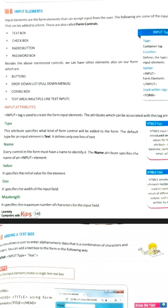Good morning dear friends. Last time I told you about forms — forms are used to collect information from the user. Whatever information you enter is entered with the help of the input element. Some types of input elements are: text box, check box, radio button, password box. Besides these, some controls are also defined: buttons, drop-down, combo — we will discuss all of these one by one.